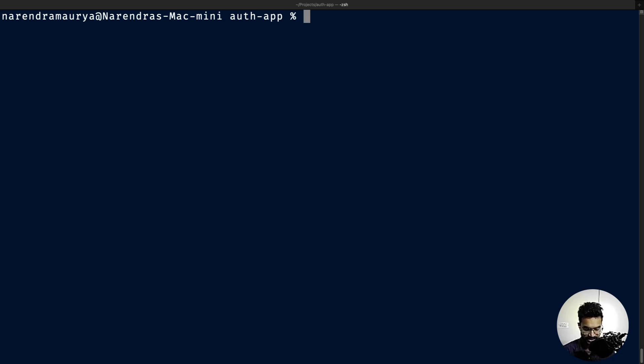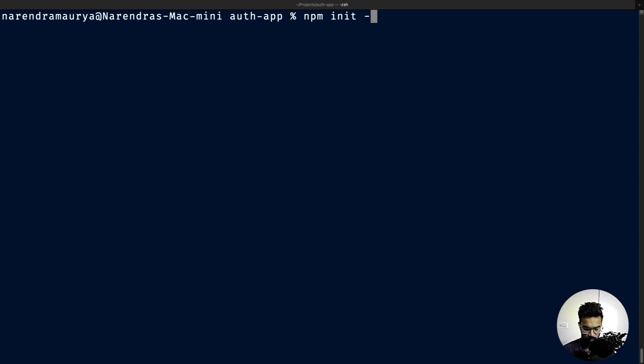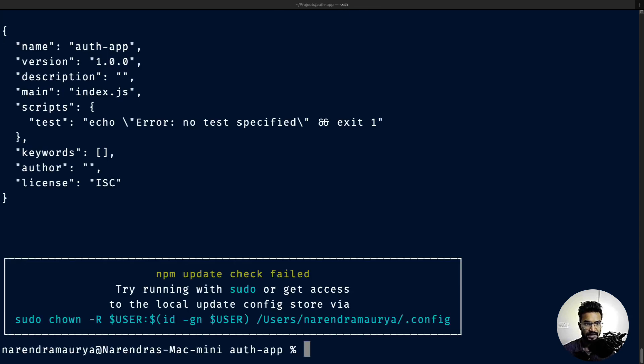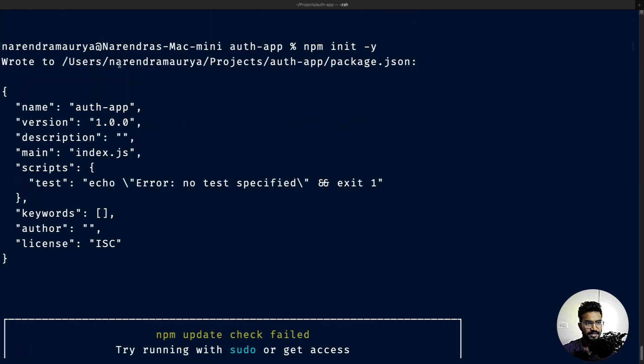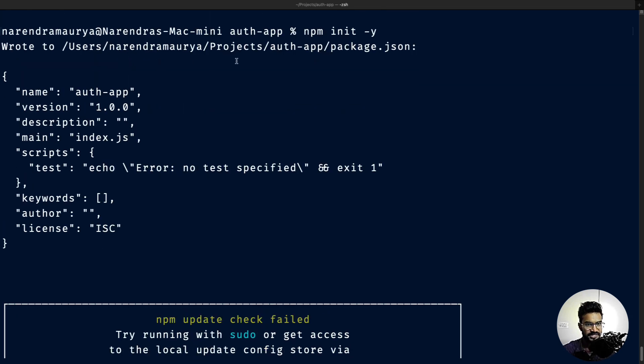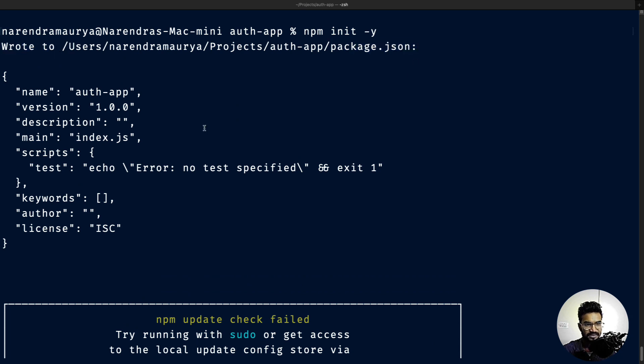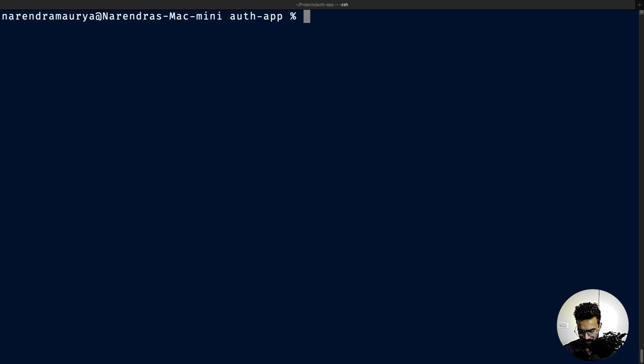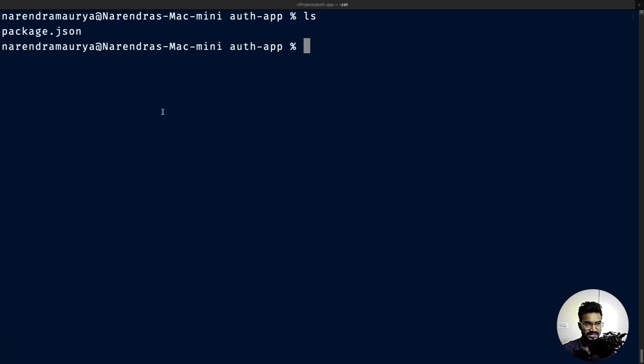I'm going to create a new Node.js project with npm init -y. This will create a package.json file inside this directory, and now if I ls, we can see that package.json file is created.